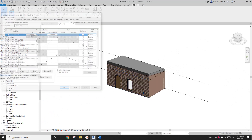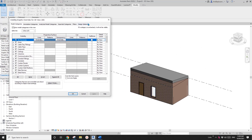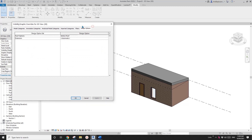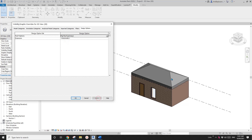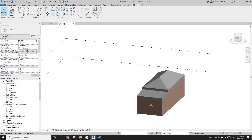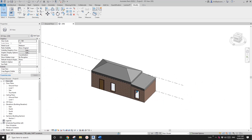I have two design option sets for this house. If you go to VB and Design Option, you will see I have two design options: one is Roof and the other is Extension. For the Roof set, one option is a skillion roof and another is a hip roof. For the Extension set, one option has no extension and another has a little extension.